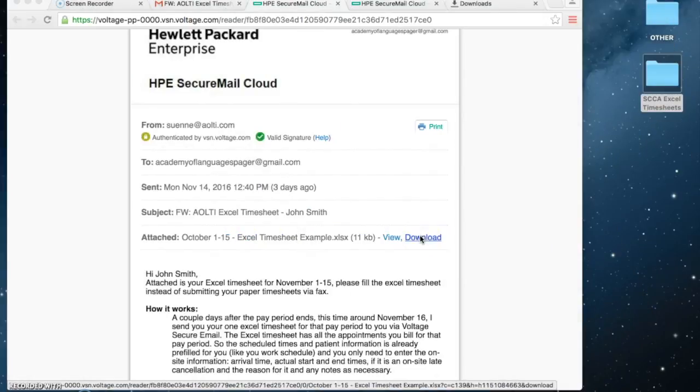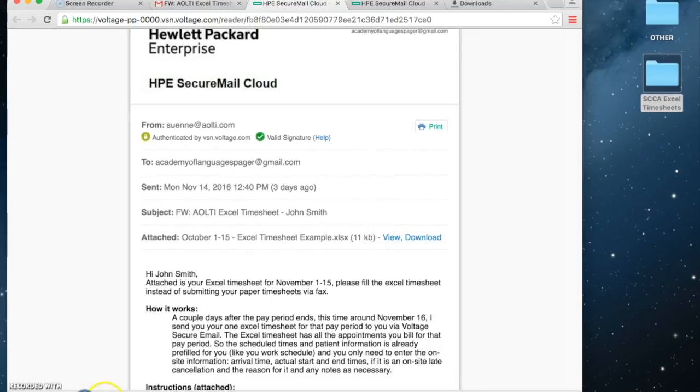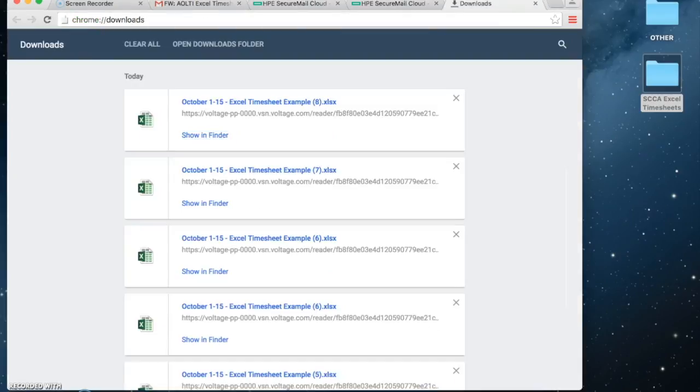Click here to download the file from the voltage email. It goes down here in your browser and to your downloads folder.